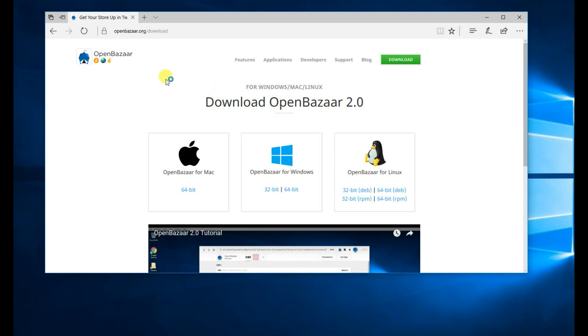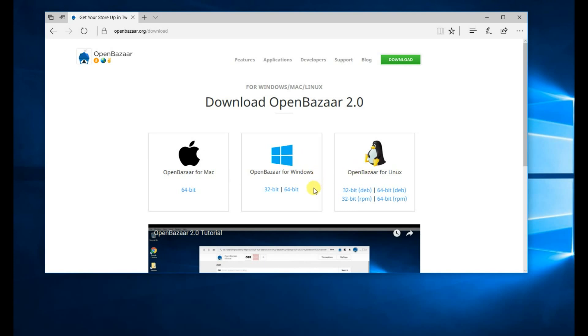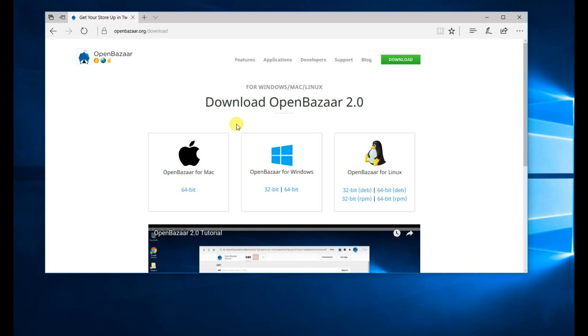First go to OpenBazaar.org, then click on Download, and you'll see this screen. This is for Windows users, obviously you can also use a Mac or Linux. Most likely you have a 64-bit machine, click 64-bit to download.